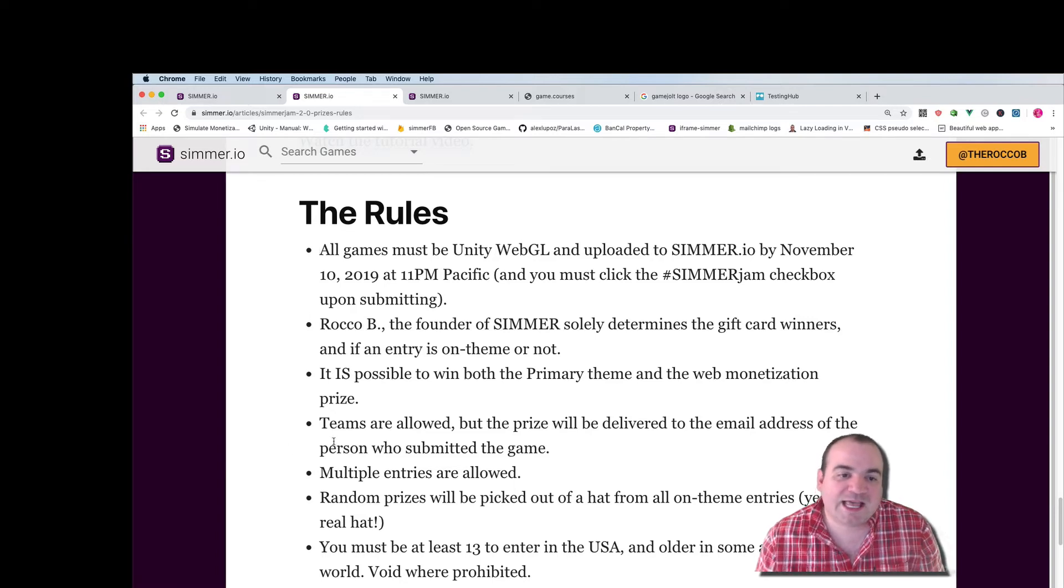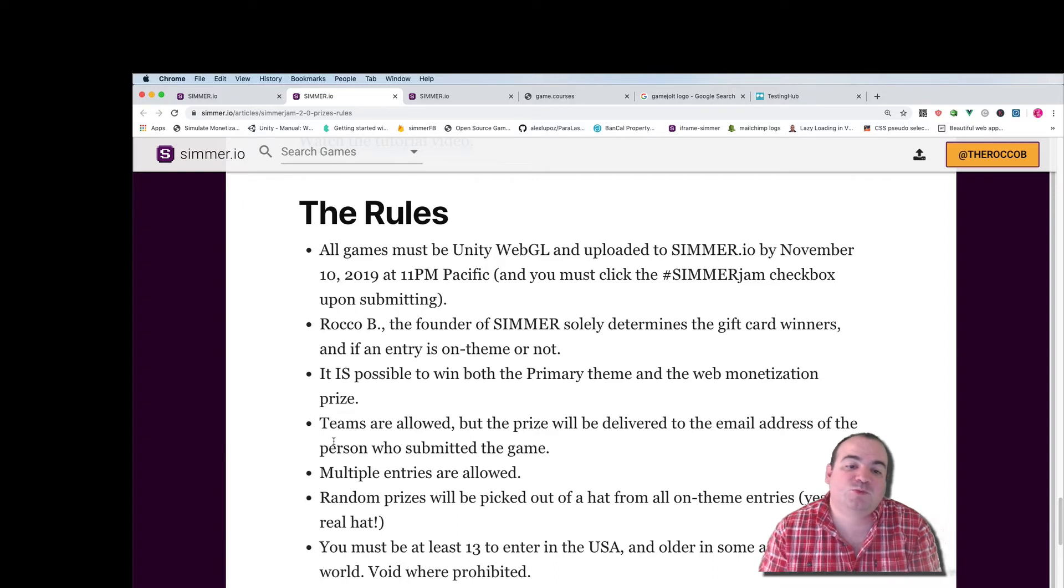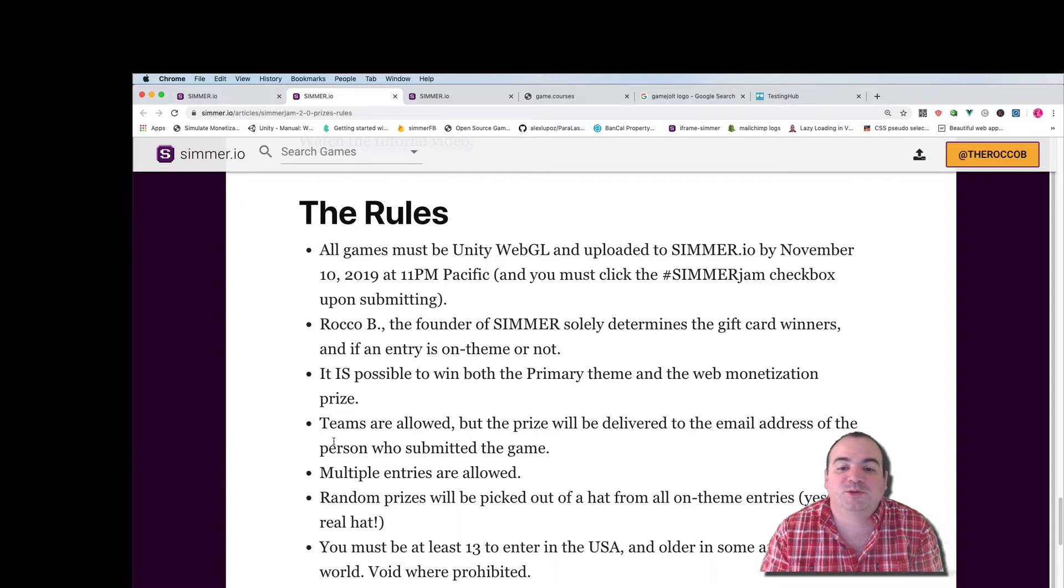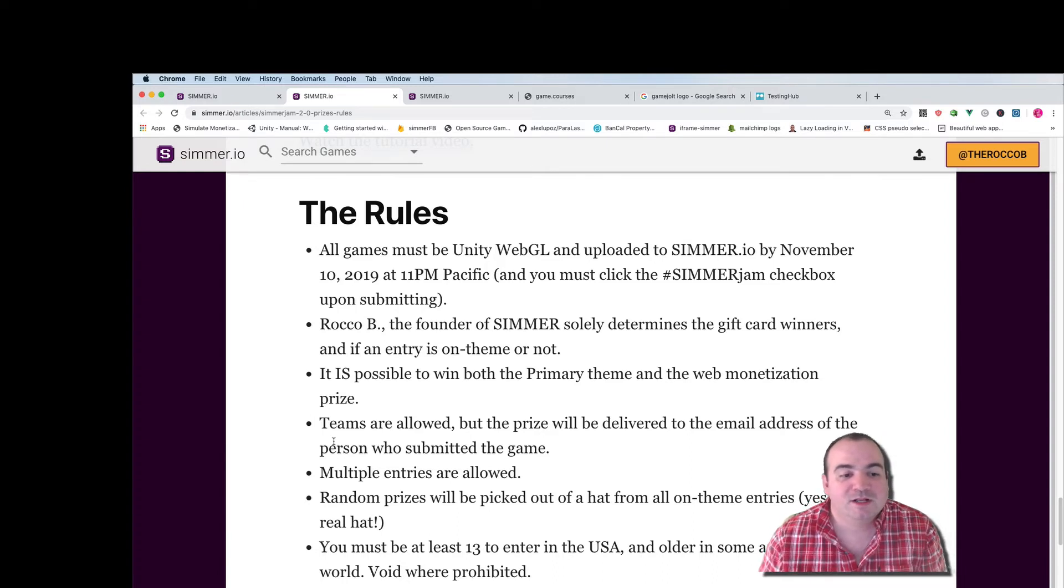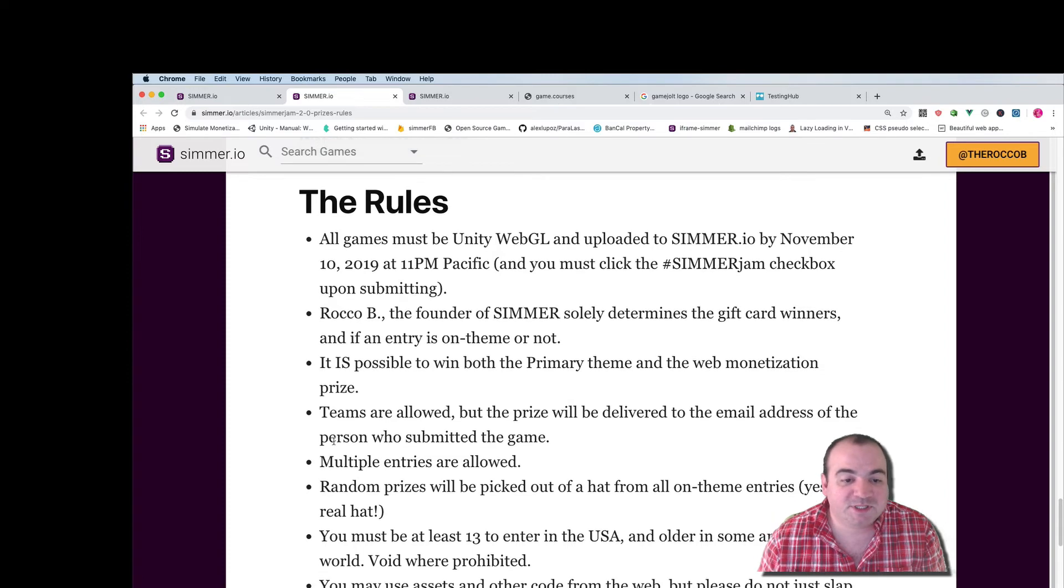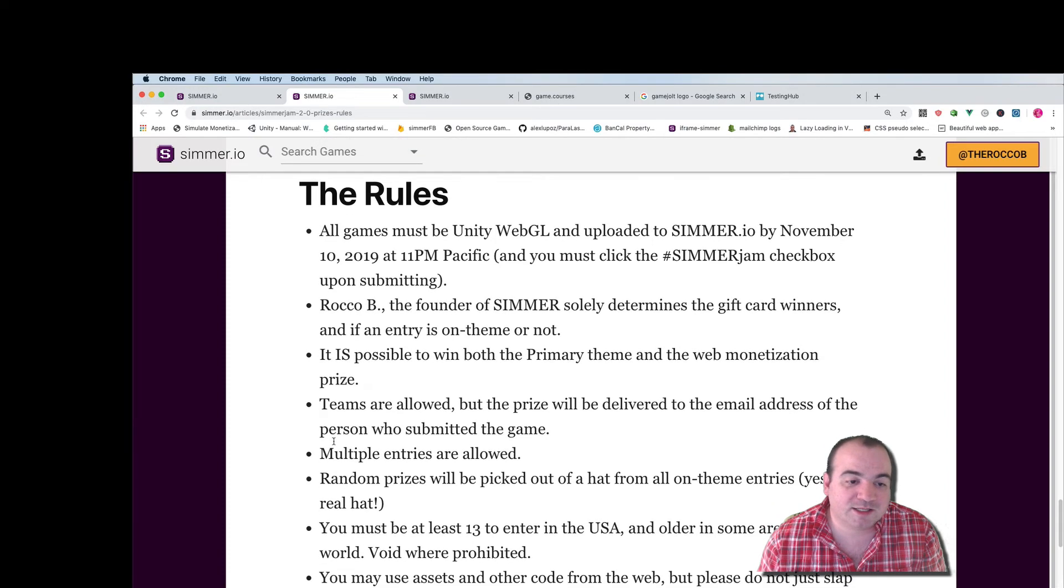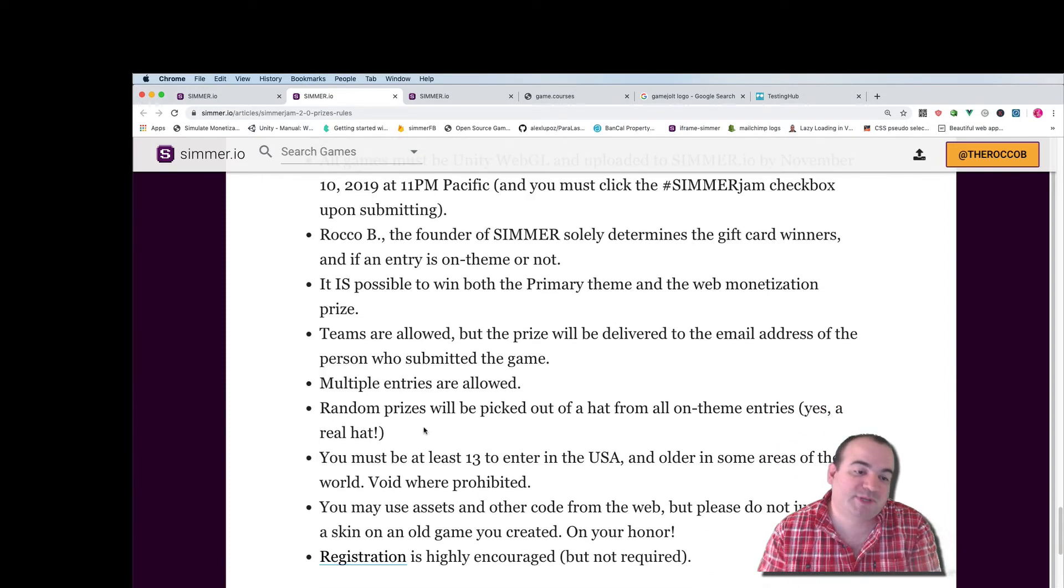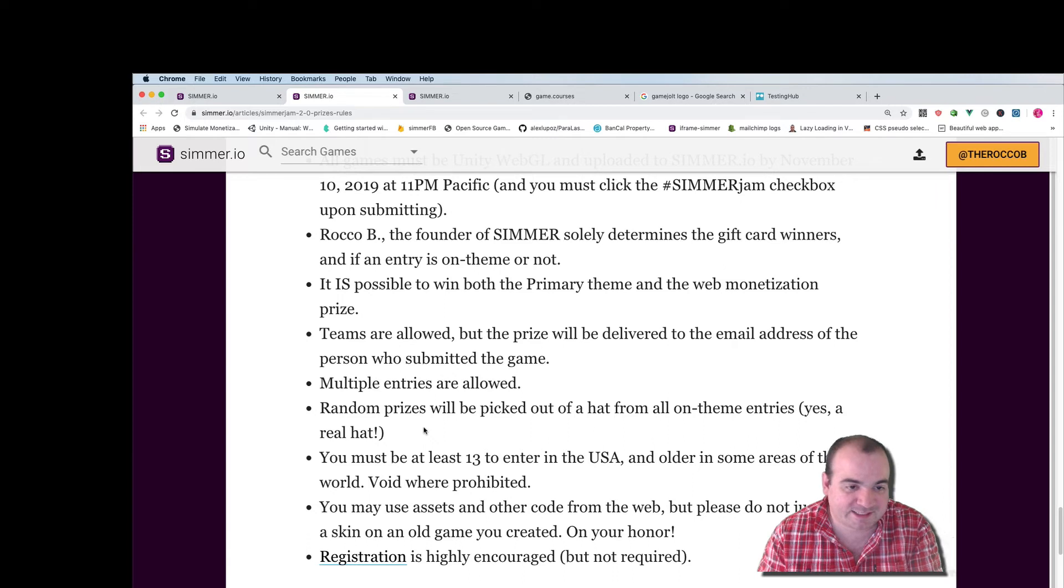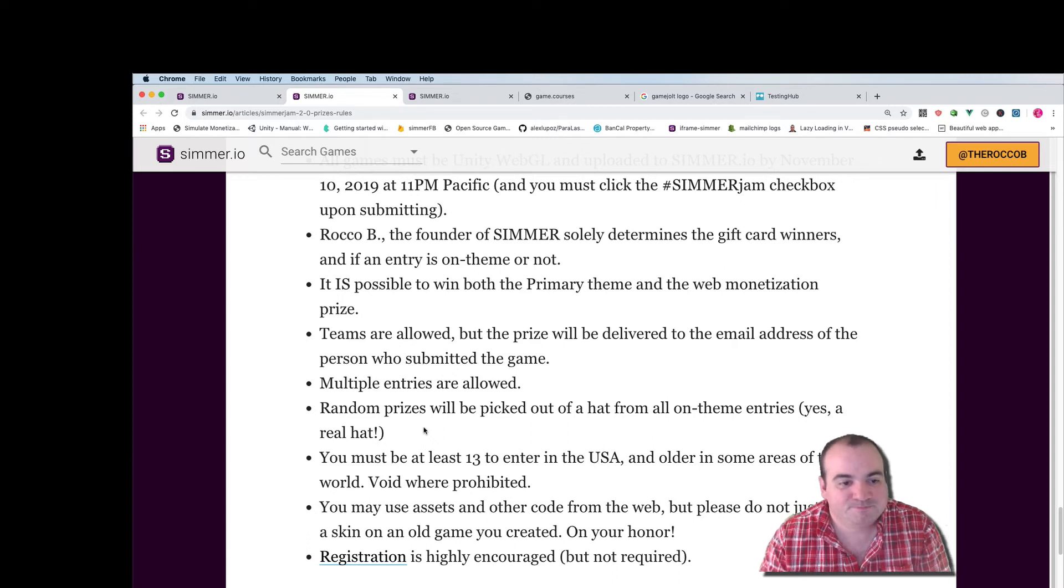Teams are allowed but the prize will be delivered to the email address of the person who submitted the game. Multiple entries are allowed and random prizes will be picked out of a hat as I said before.